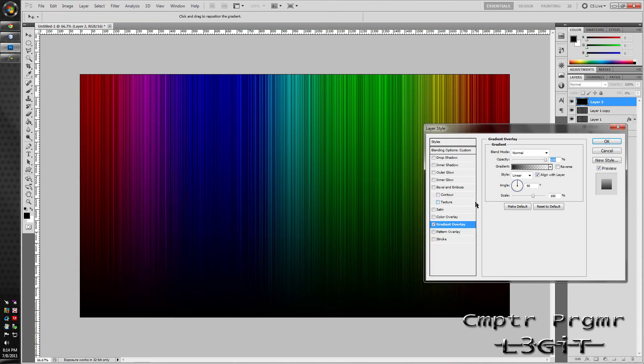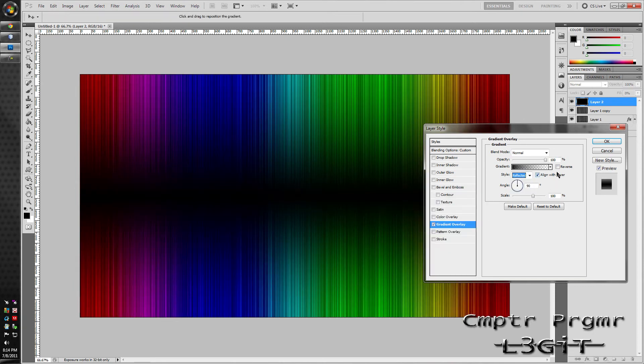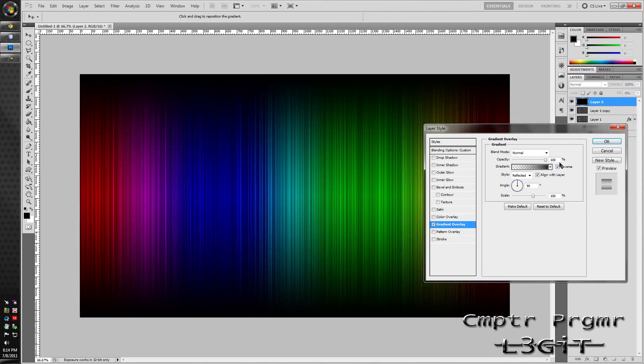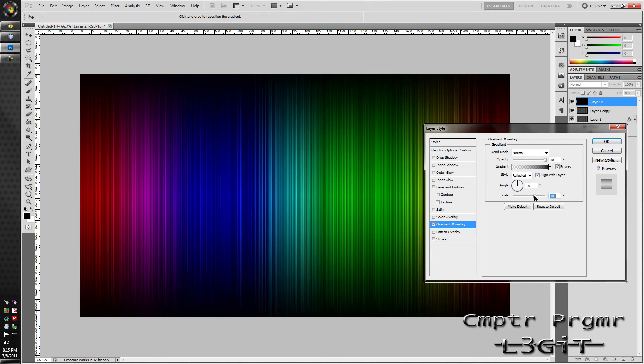Select reflected. Hit reverse. You can just adjust it if you want. Looks about good. Okay.